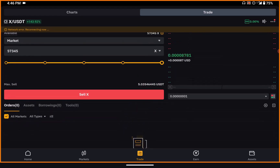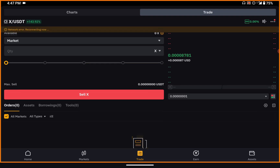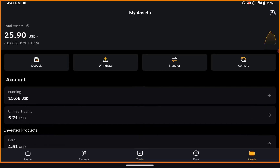Once I sell, it's going to come back as USDT, and from USDT I can use it for whatever I want. I'll click sell X, and selecting 'do not prompt' I'll sell right away. That way I'll be able to convert my X token to USDT.